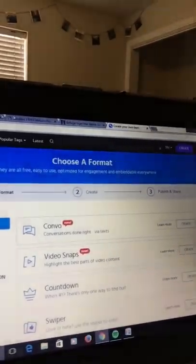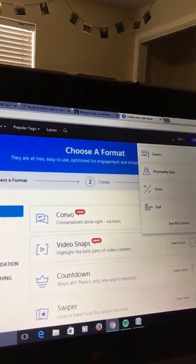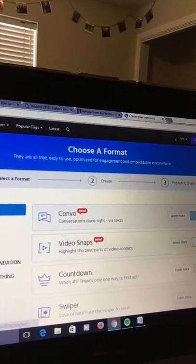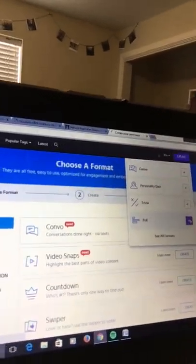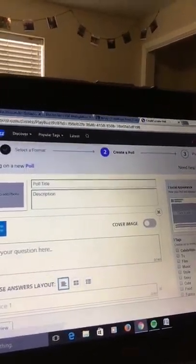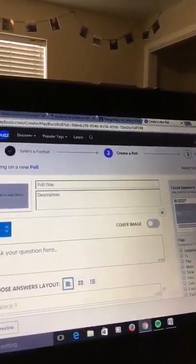So on this, we'll go to create a poll, so you'll be able to type in the questions that you want. For example, if you want to know what kind of soda they want, you can put Pepsi, Sprite, or root beer, and then they can choose which one they want the most.